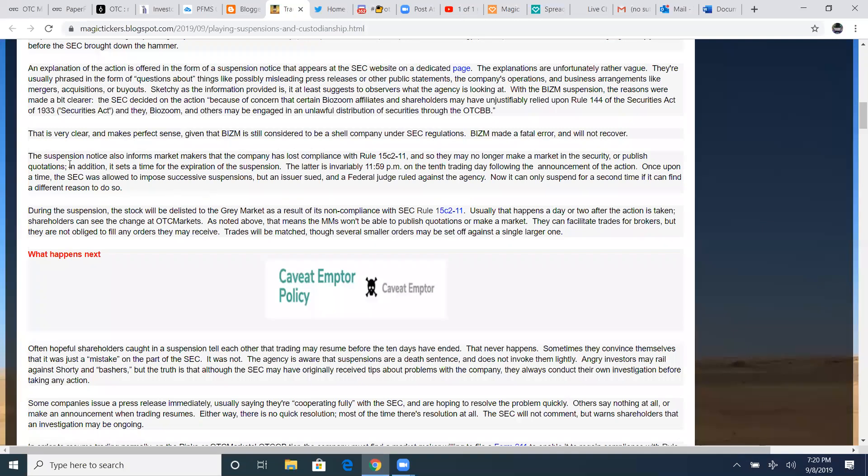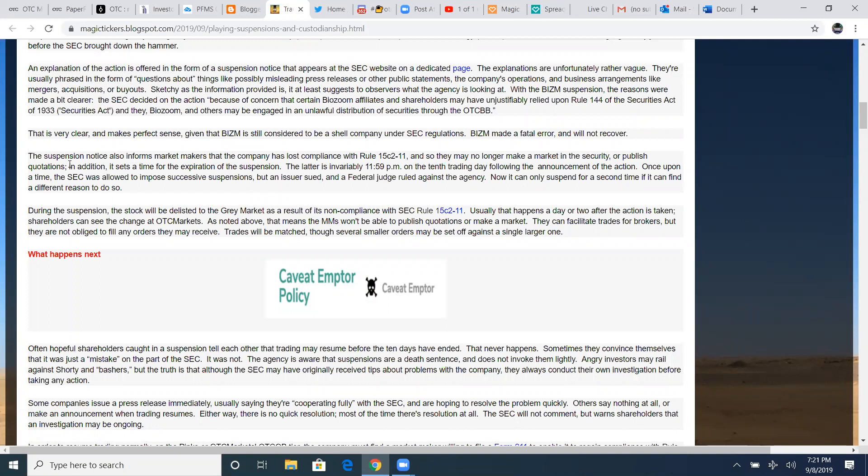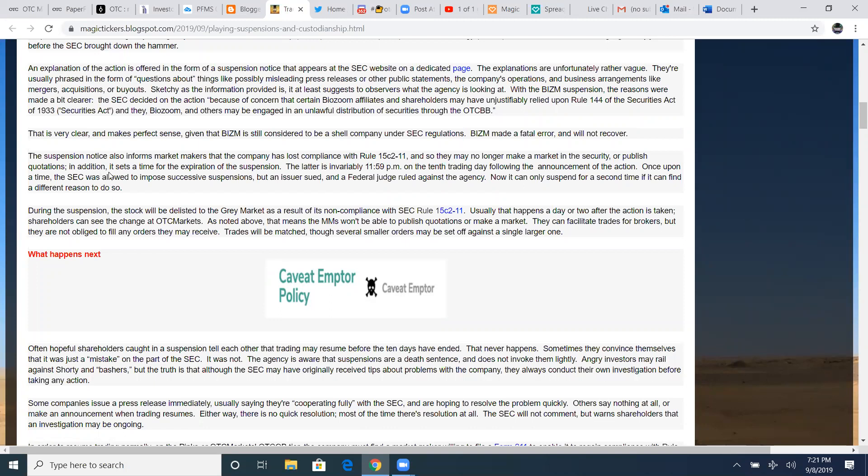These stocks are literally the trash of the trash we're trading. So in order for these companies, these rules will not allow market makers to make a market for them. So there's zero bid, there's zero ask. They're not going to be able to fulfill orders. It's a suspended stock. It's a huge asset to try to get market makers that sponsor this stock in order to be continued. In addition, it sets a time for the expiration of the suspension at 1159 PM on the 10th trading day following the announcement of the action.